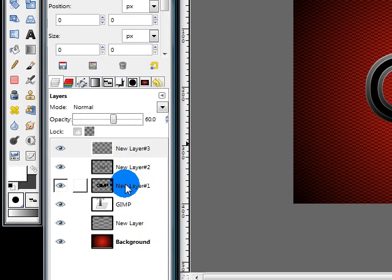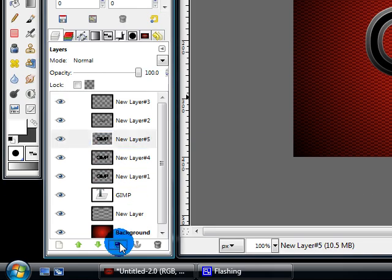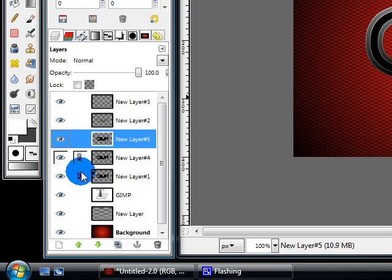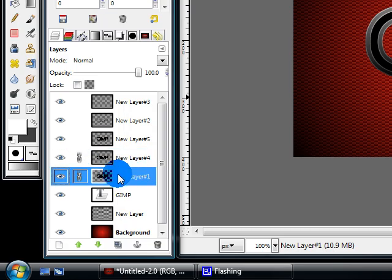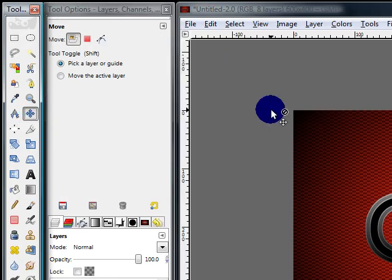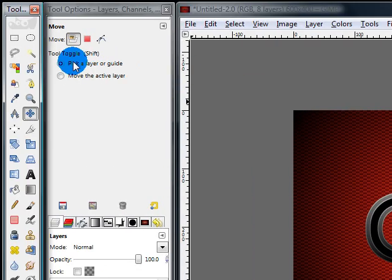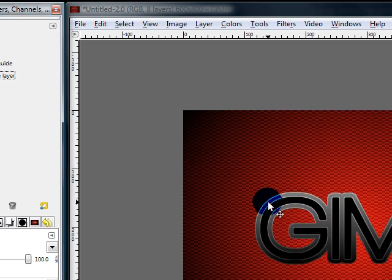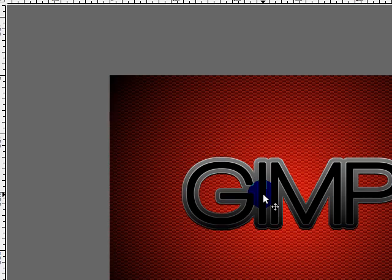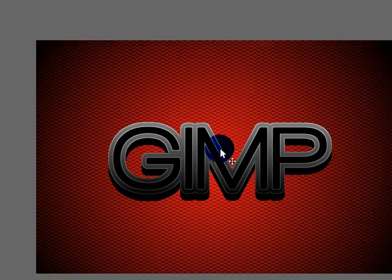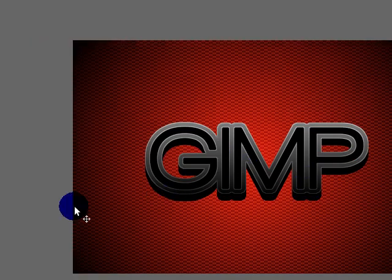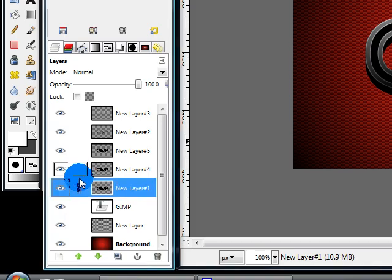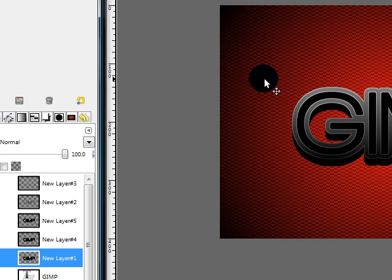Then go to this black layer and duplicate it twice. On the bottom two, select this chain link button. Click on one of them. And then get out your move tool. Change this mode to move the active layer. Click on the image and use your down arrow key to move the two layers down about 10 or 12 pixels. This should make it look kind of 3D. Then go ahead and uncheck these two chain links and make sure the bottom of the three layers is selected. We're going to turn this one into a shadow.